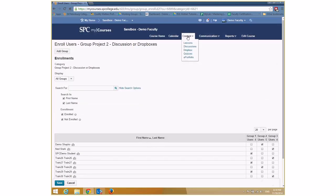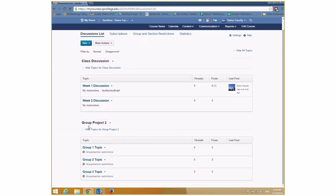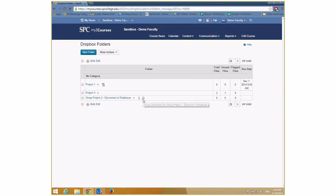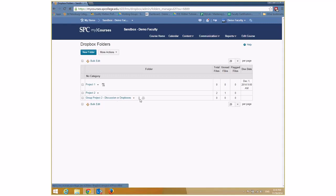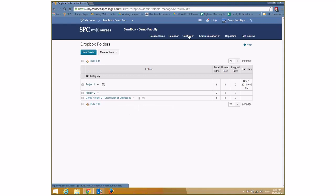Going to the Discussion area, you can see it created the discussion forum and three topics — one per group — with group section restrictions. Going to Drop Boxes, there's a new icon indicating a group submission, meaning a single drop box connected to the gradebook. When a team submits and you grade it, that team gets the grade. It's not connected to lessons yet but you can do that the same way as with any content.